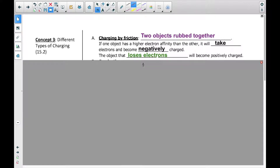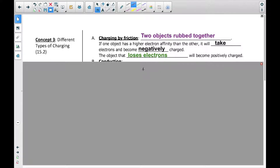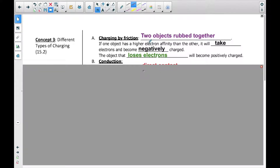We can change the charge of an object in different ways. One thing we can do is charge it by friction — we did that in our investigation. We can rub a piece of fur on a rod, and that's going to either add electrons, giving it a negative charge, or take electrons off, giving it a positive charge. If one object has a higher electron affinity than the other, it will take electrons and become negatively charged, while the object that loses electrons will become positively charged.